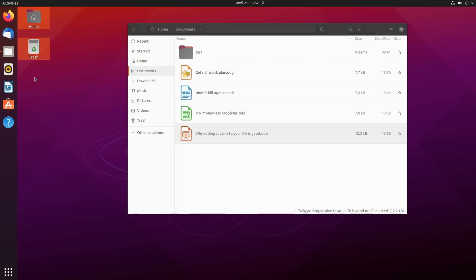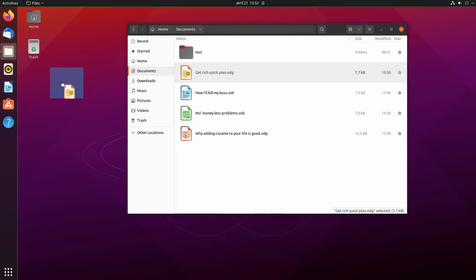Basically, Ubuntu 21.04 doesn't redefine the whole desktop experience. It just brings more polish, more refinement, and more tweaks, which is always a good thing.